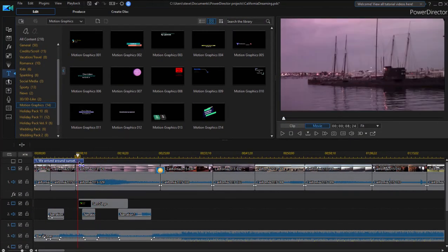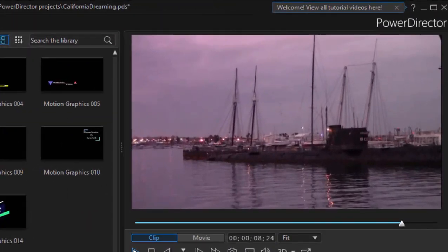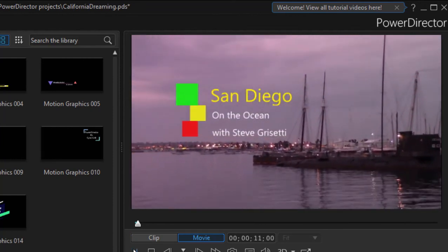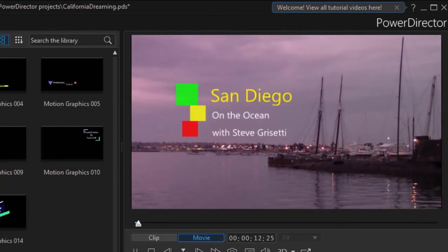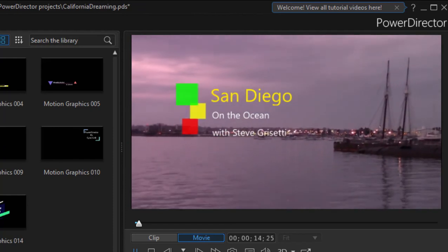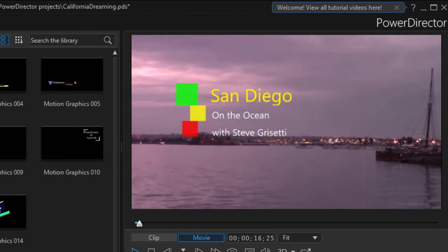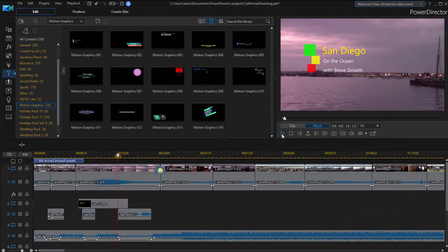Let's play this and see how our modified motion graphic title template looks. That's new in version 19 — a different kind of title template, available in the titles room here in CyberLink PowerDirector Ultimate.